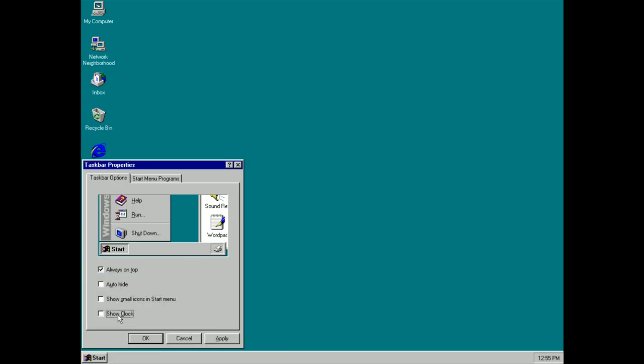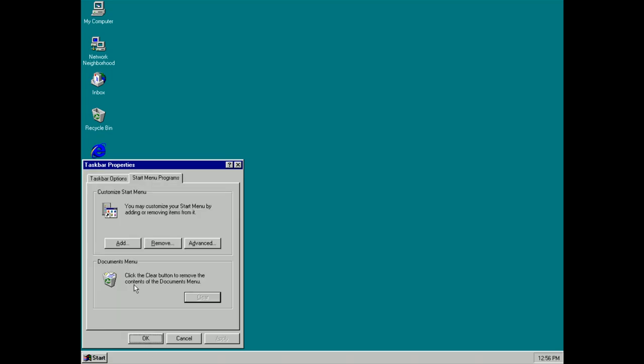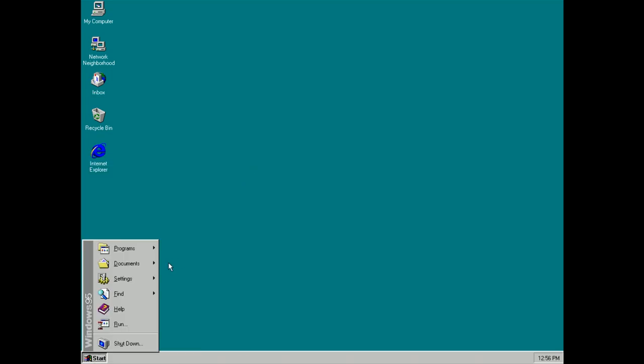You can enable or disable the clock which is on the far right there which tells you the time. If I select this here you'll see that it disappears or I can bring it back. We can also customize the Start menu as well.